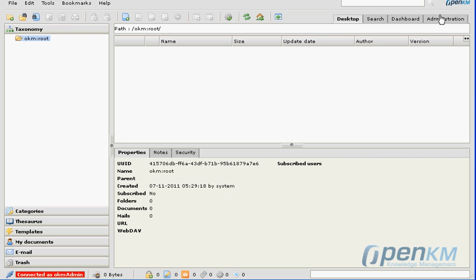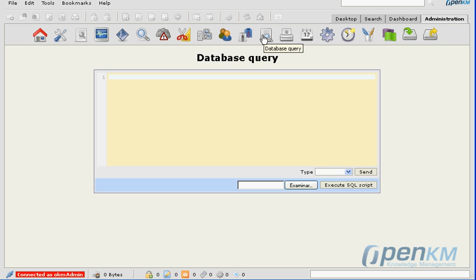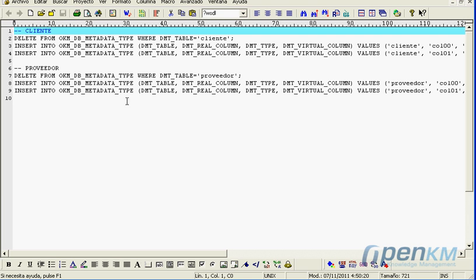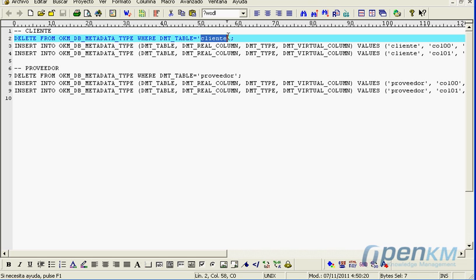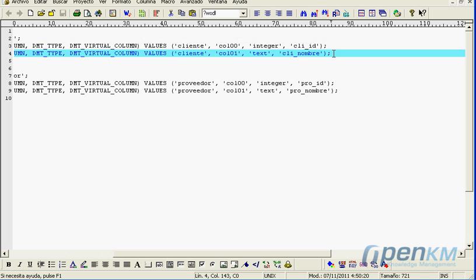OpenKM allows the use of metadata tables to be used as group properties or metadata in documents. Here we'll see the creation of two tables: the client's table and the supplier's table.